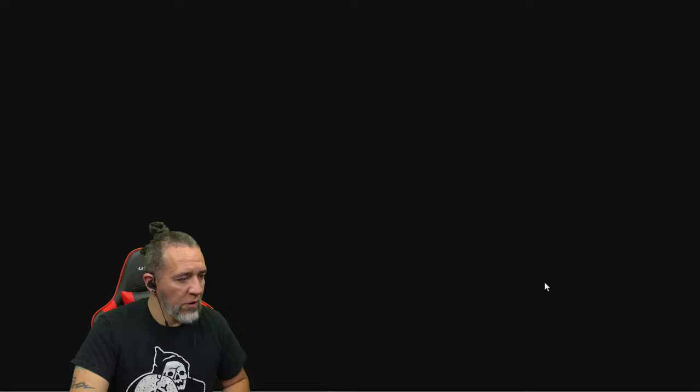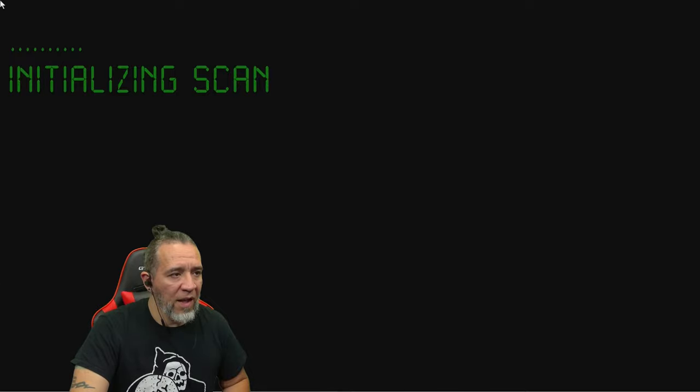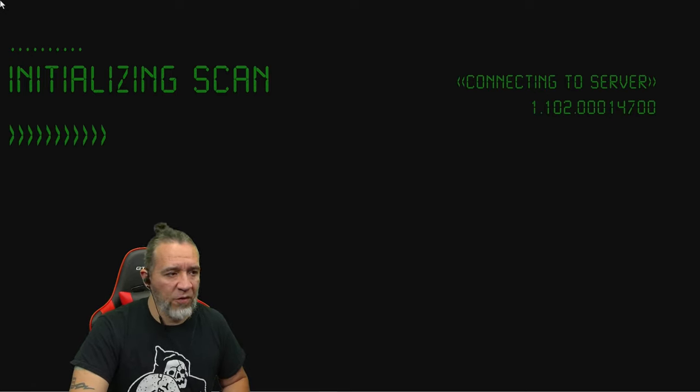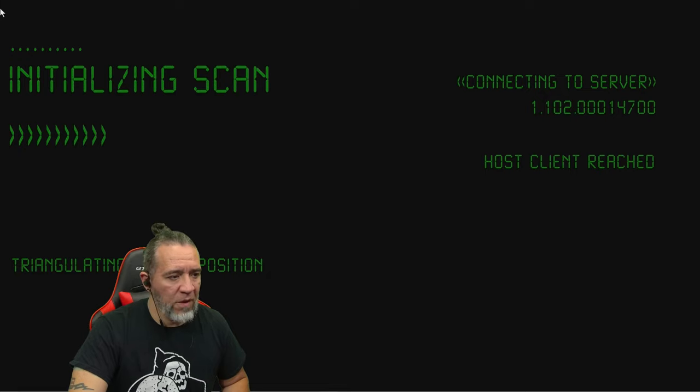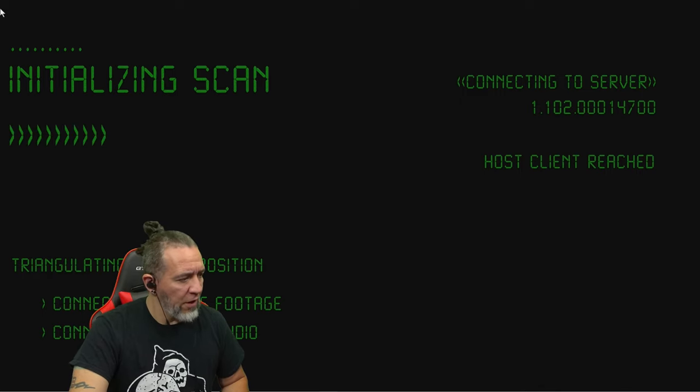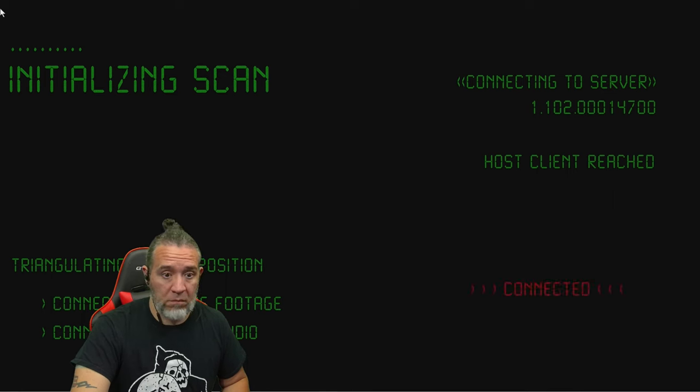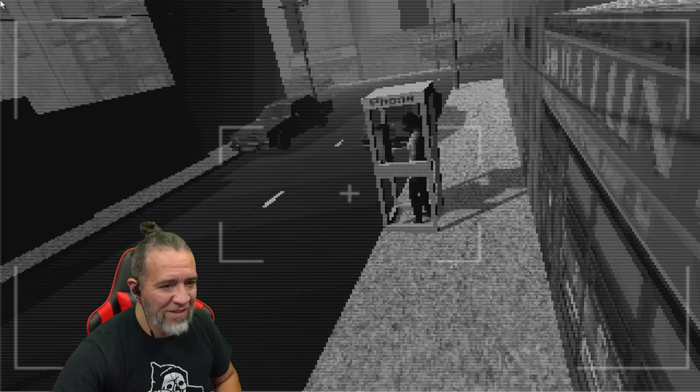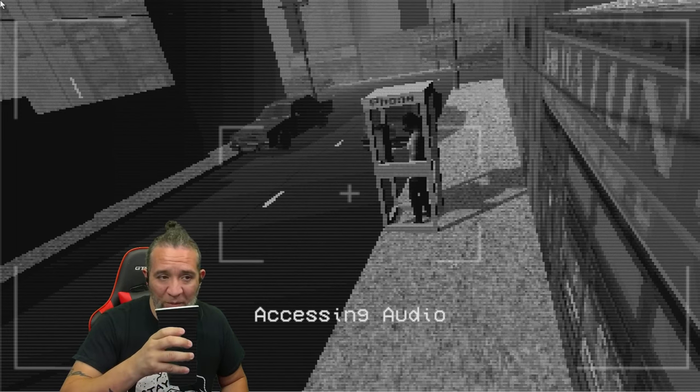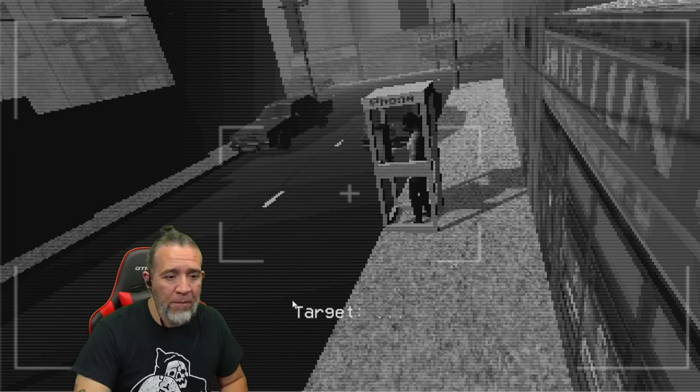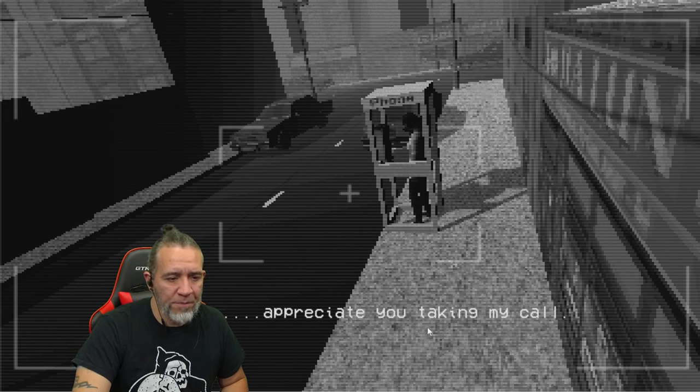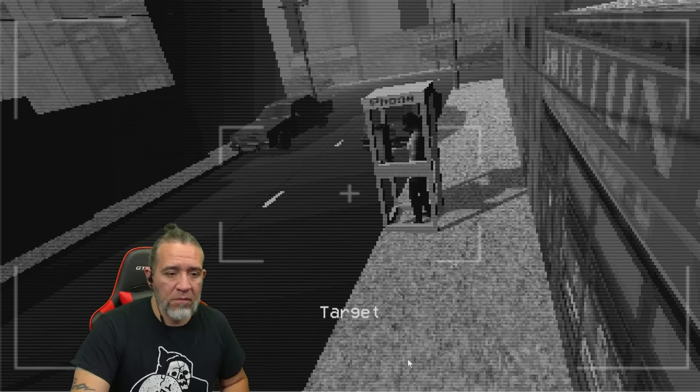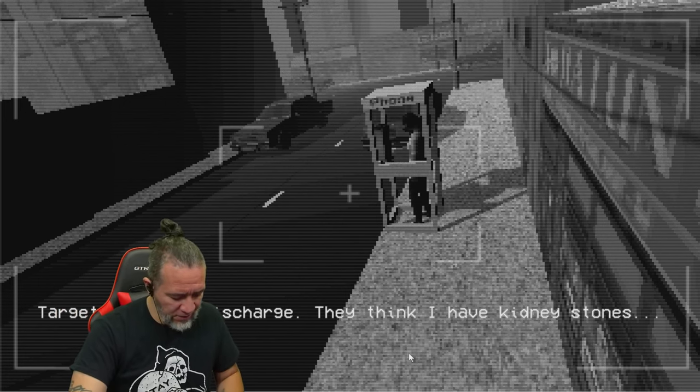He's entering somehow, somebody let him in. Connecting to server host, client reached, triangulating target position, connecting to live footage, connecting to live audio, connected. Is this AOL? It is AOL. Damn, that's old school.